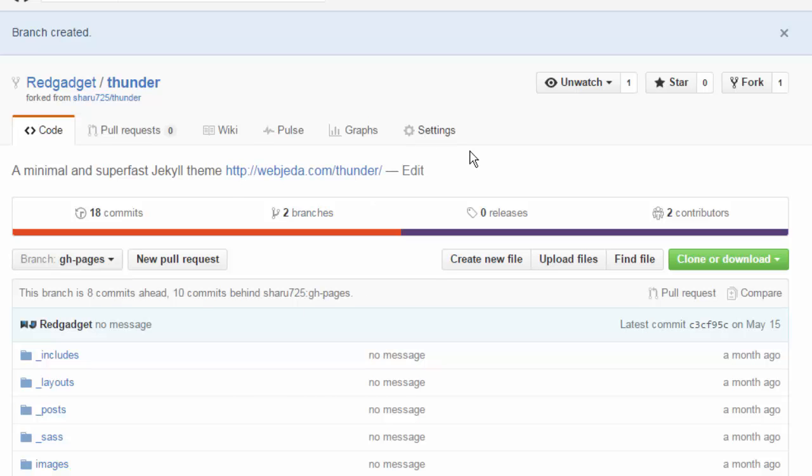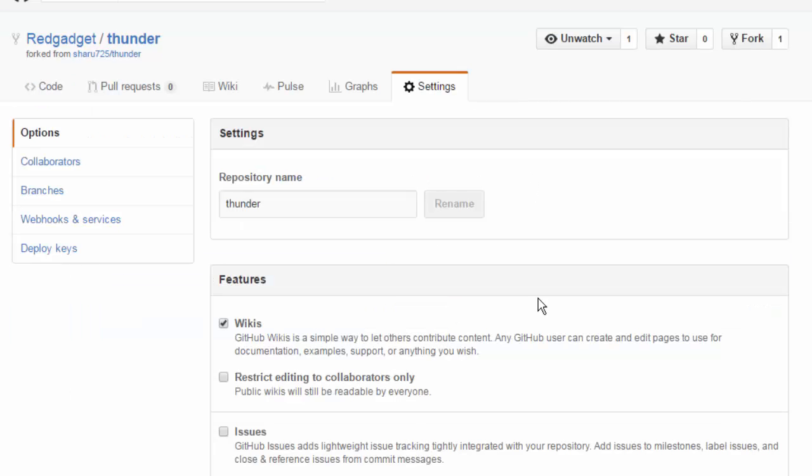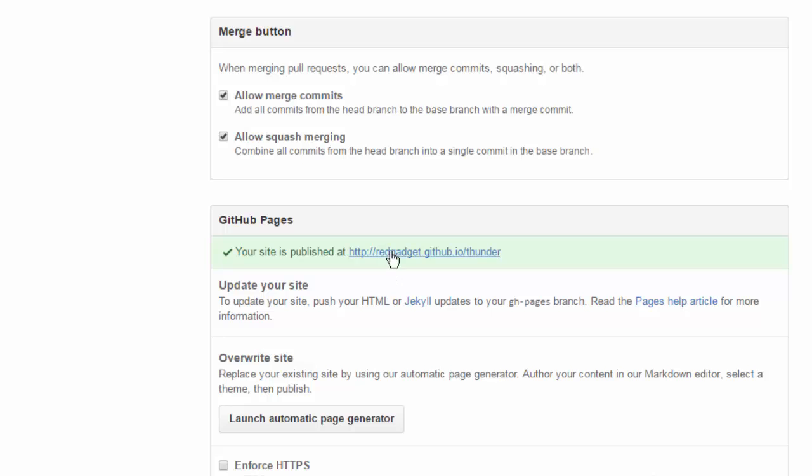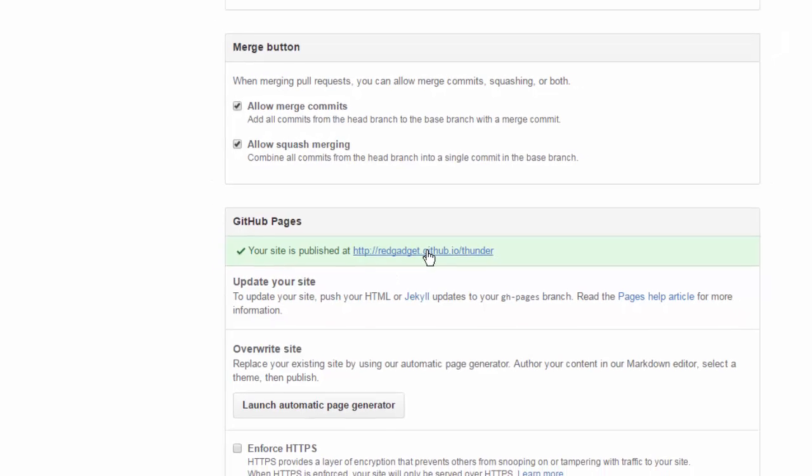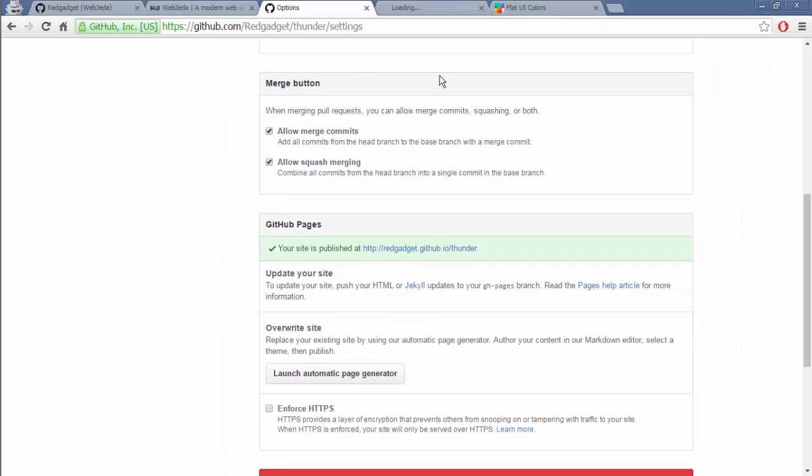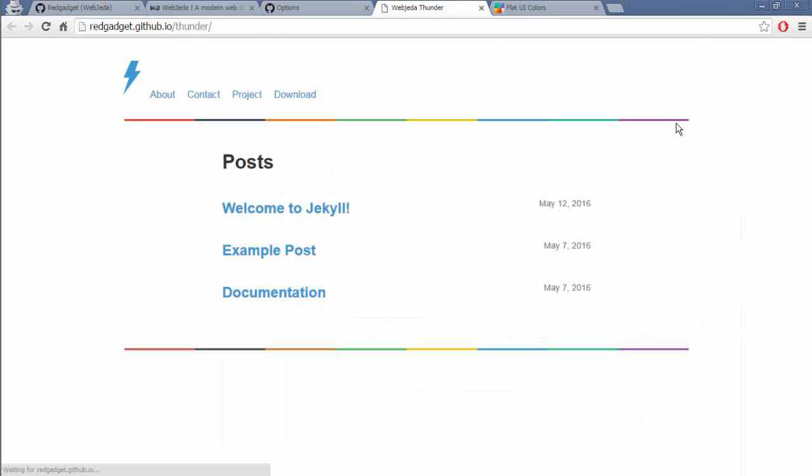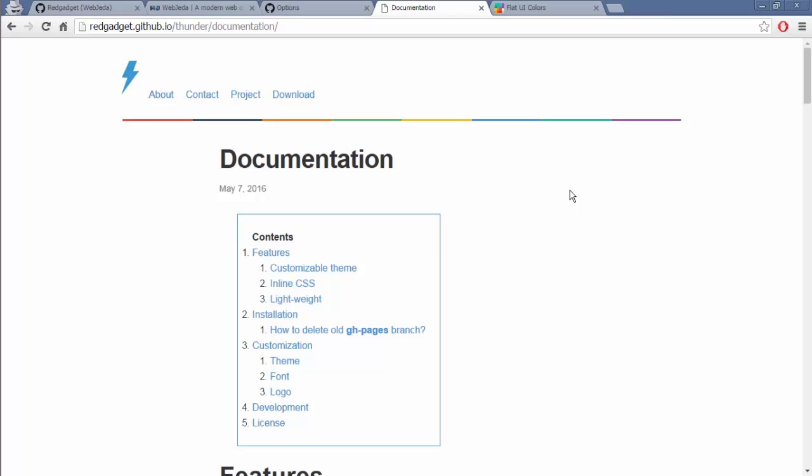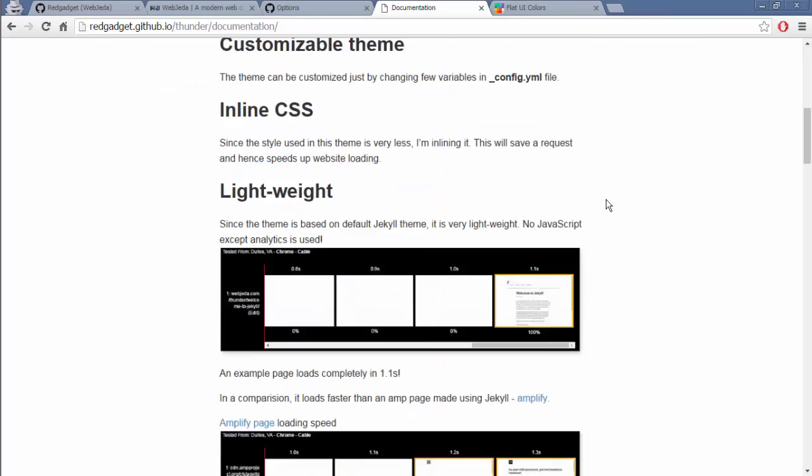It's created. Go to settings. It should be hosted right away. So here is the link. If you click on it, there you go. You have it under redgadget.github.io. So this is how it looks like.